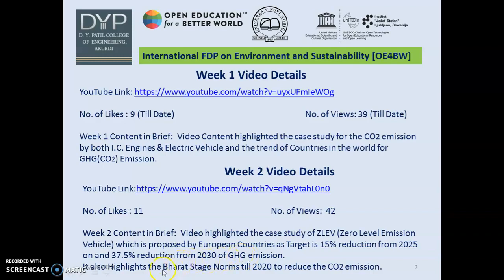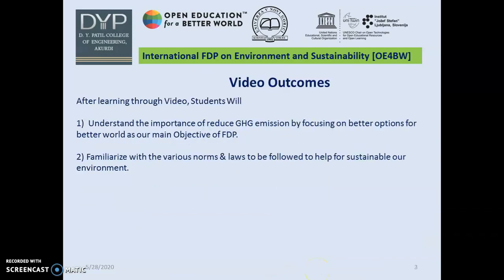I also highlighted in that video the Bharat Stage norms till 2020 to reduce CO2 emissions. The outcomes for this video are that students will understand the importance of reducing GHG emissions by focusing on better options for a better world, which is the main objective of this MDP. They will also familiarize themselves with the various norms and laws to be followed to help for sustainable development in our environment.